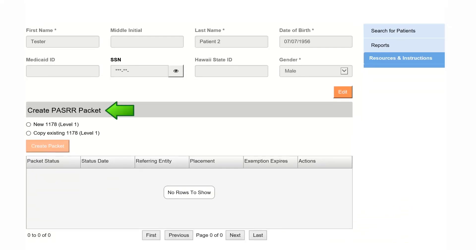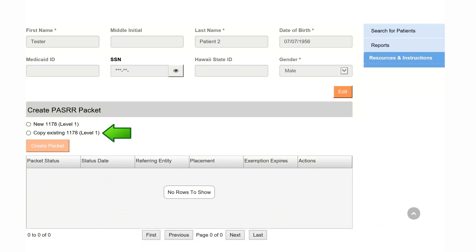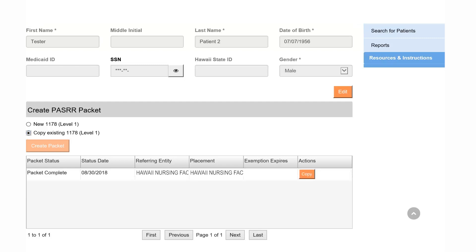You have two options to complete a Level 1 PASRR packet. If you select New 1178, a blank form will open for you to complete. If you select Copy Existing 1178, all Level 1 forms available for copying will appear in the grid below.